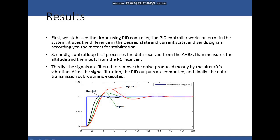These are some of the results for the stabilization using PID. Firstly, we stabilize the drone using the PID controller, which works on the error in the system. It uses the difference between the desired state and the current state and sends that signal to the motors for stabilization. The control loop processes data received from AHRS, then measures the altitude and input from the RC receiver. Signals are filtered to remove noise produced mostly by aircraft vibration. After signal filtration, the PID output is computed. In the given graph we can see that the various KP, KI, and KD values help in removing the steady state error.